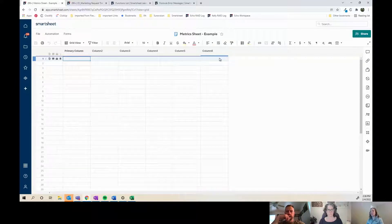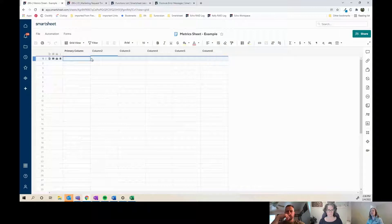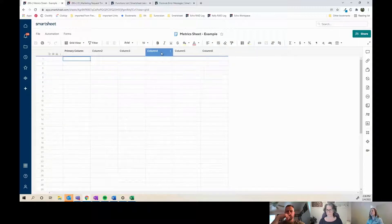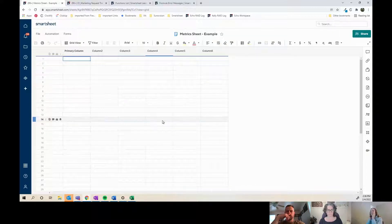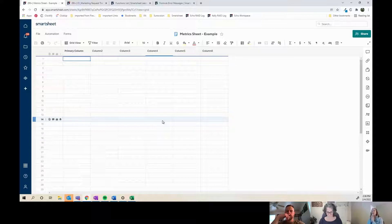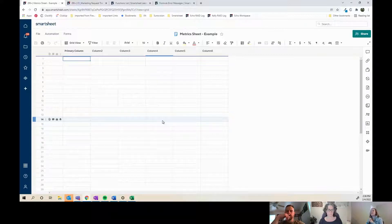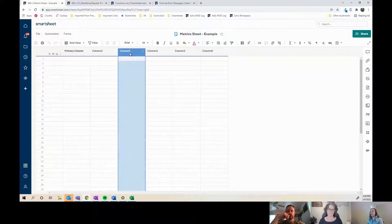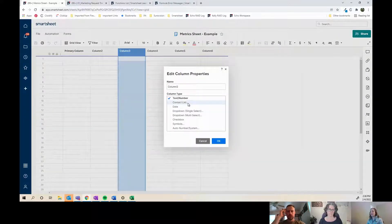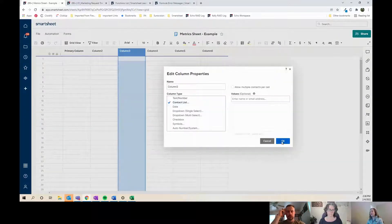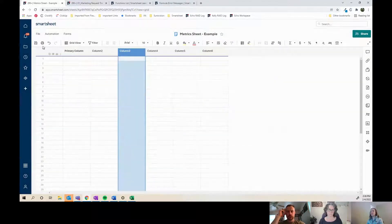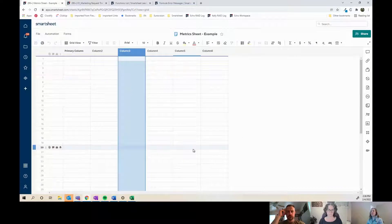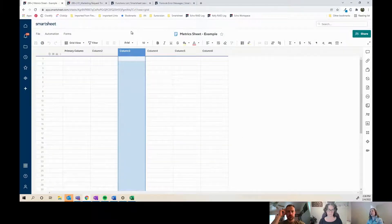These are all just text/number column types, which is what you need mostly for metrics sheets. But in this example I'm also going to change one of these columns to be a contact column so that I can match to that.